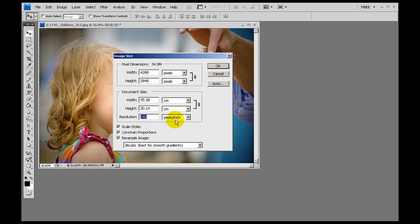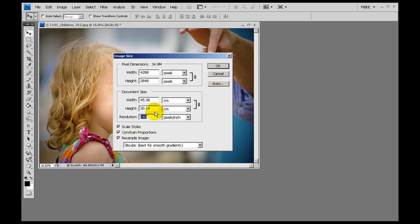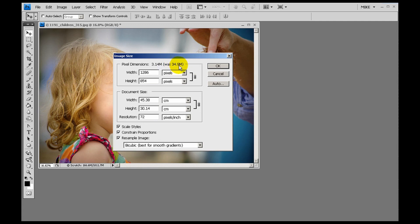Two hundred and forty pixels per inch resolution is what it's showing, and that is the kind of resolution you need if you're going to make a print. But the internet and your monitor only display at seventy-two pixels per inch, so you don't need all that information for an image file that's going to be viewed electronically. Let's reduce the resolution to seventy-two dots per inch. Just by reducing the resolution, the file has gone from thirty-four point nine megabytes down to only three point one four megabytes — much, much smaller. The width has also reduced from five thousand down to twelve hundred and eighty-six pixels.